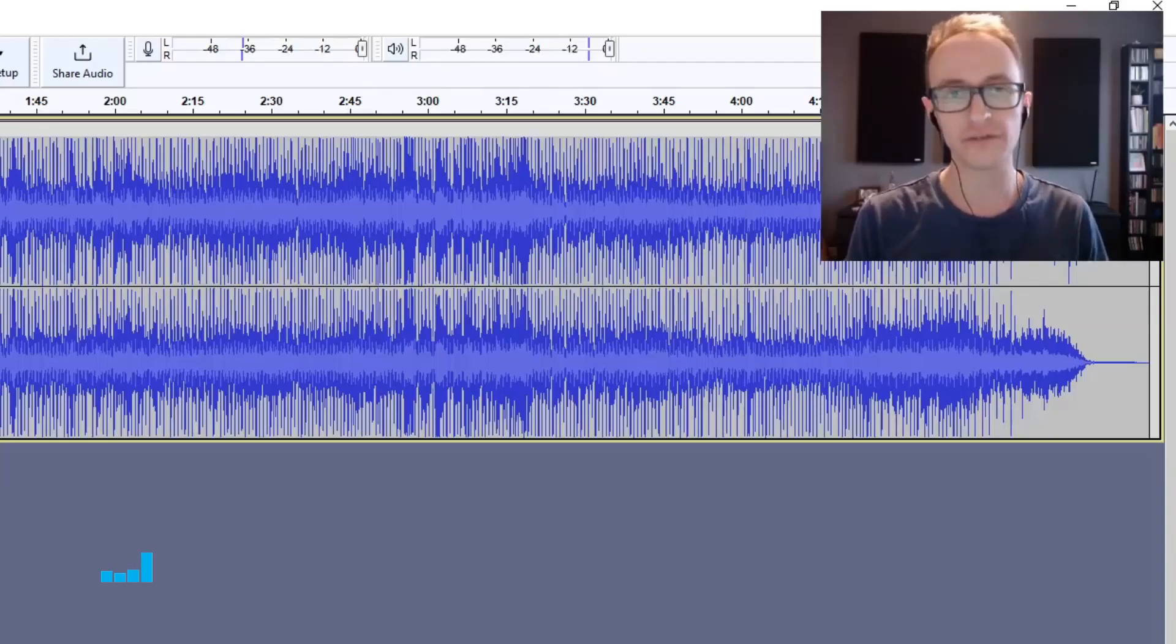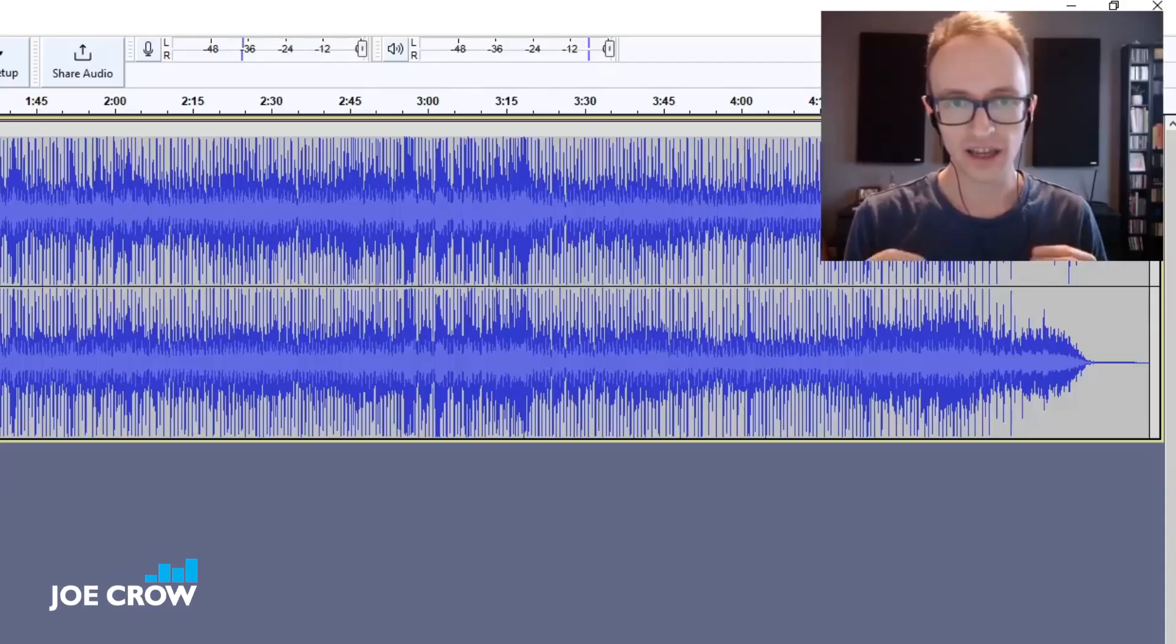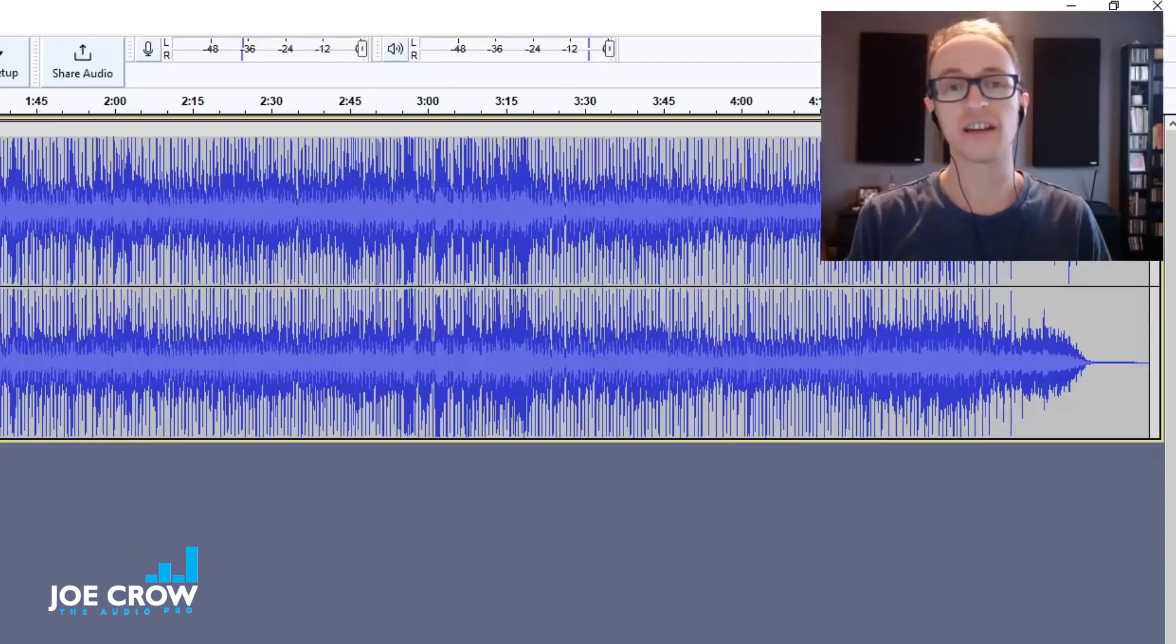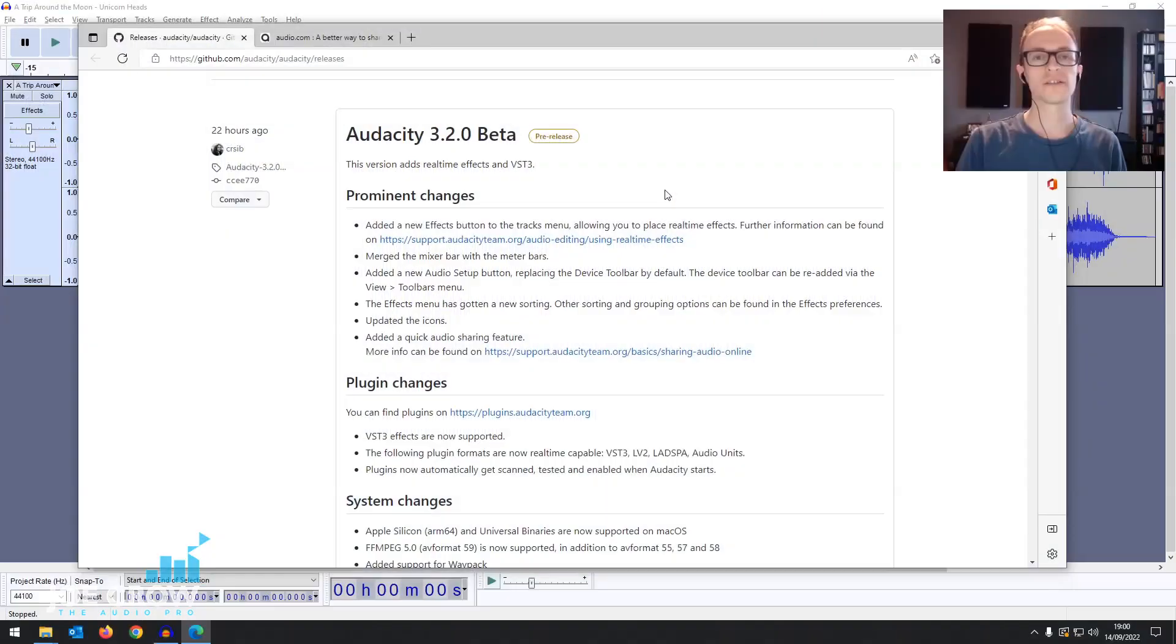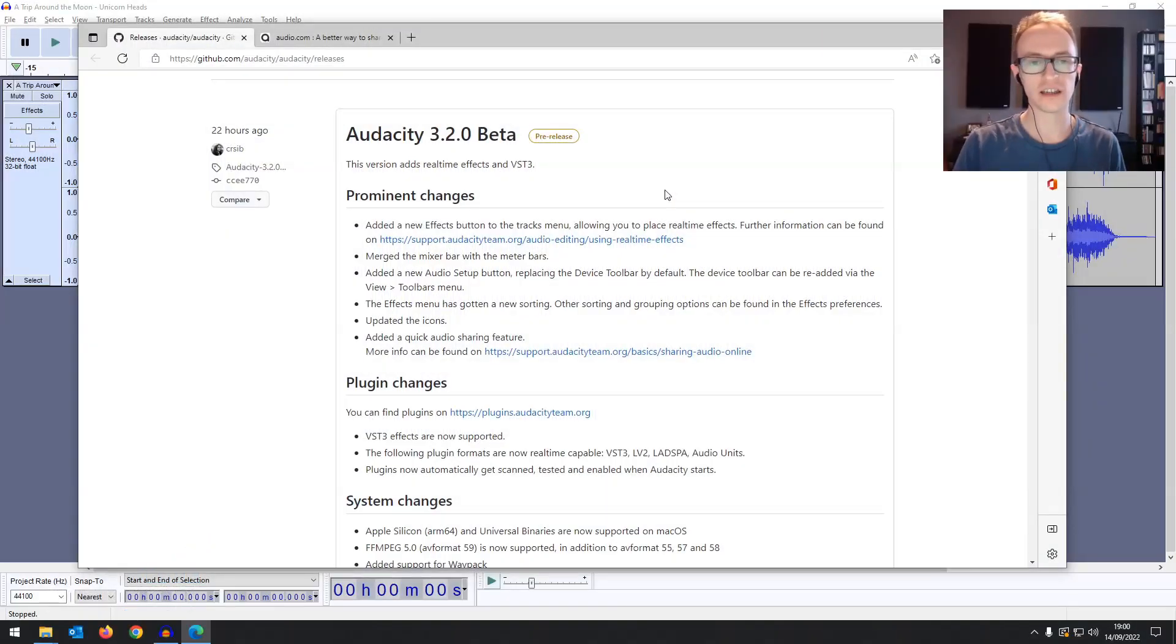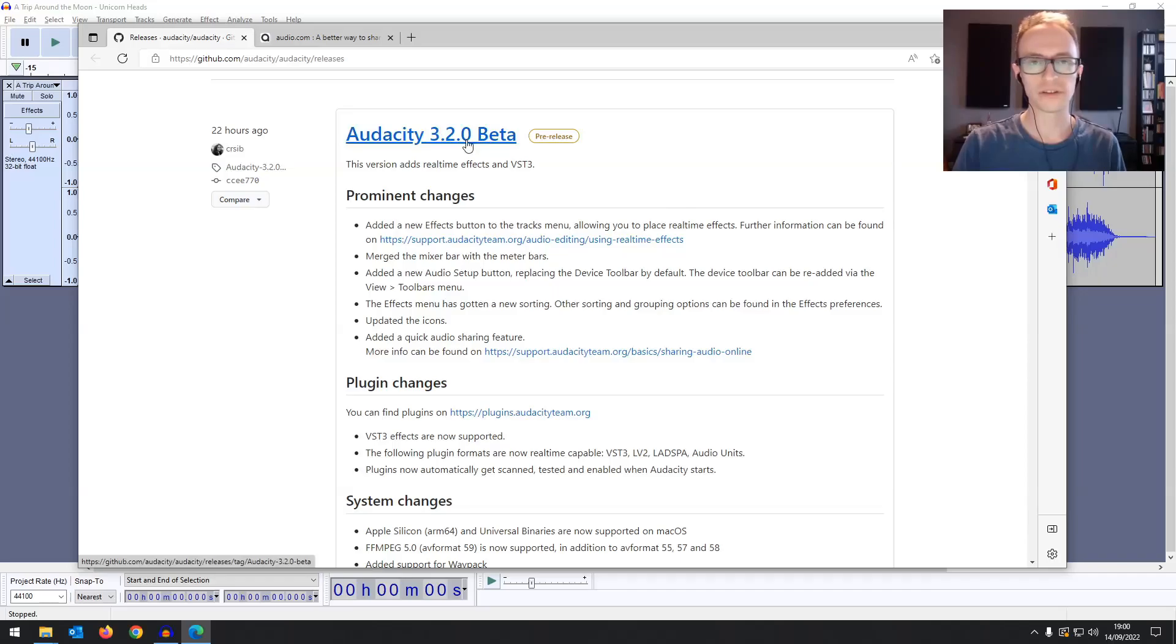Audacity 3.2 is finally here and you know what that means? Real time effects. That's right, today Audacity announced that the 3.2.0 beta is now live.